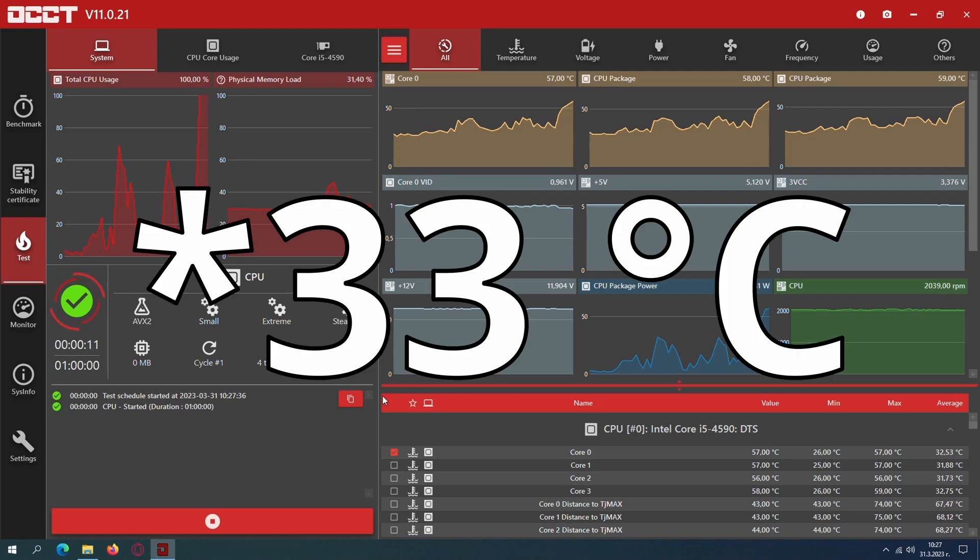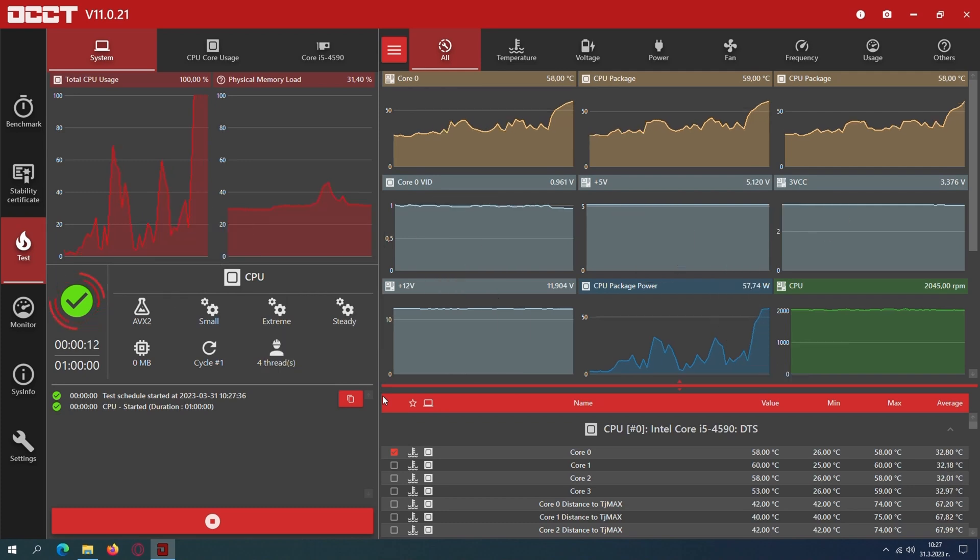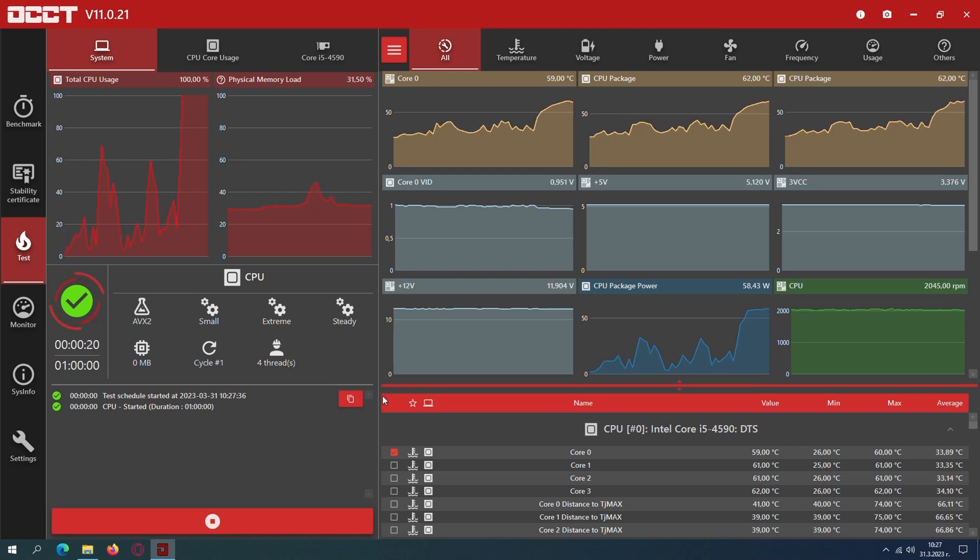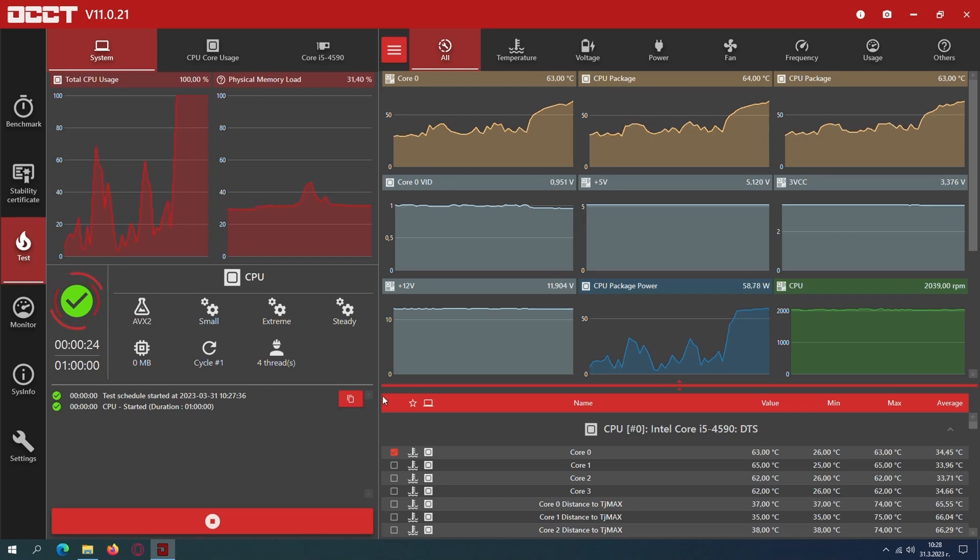But it turned out that the fan speed is constant. It is around 2,000 revolutions per minute regardless of what is the load on the CPU. It runs at full speed all the time and the fan sound is loud and annoying.